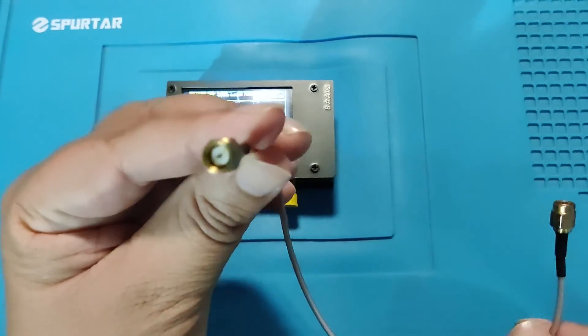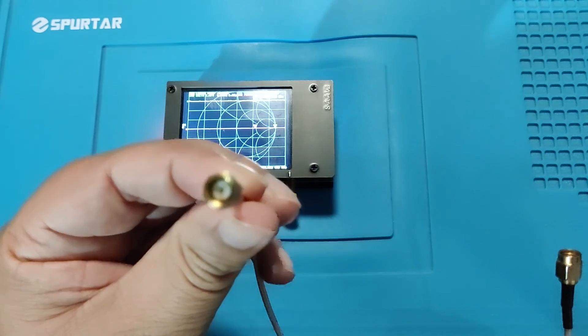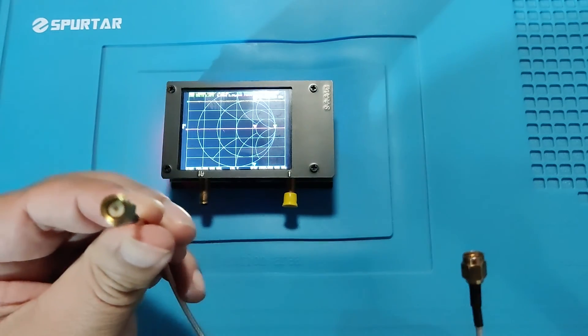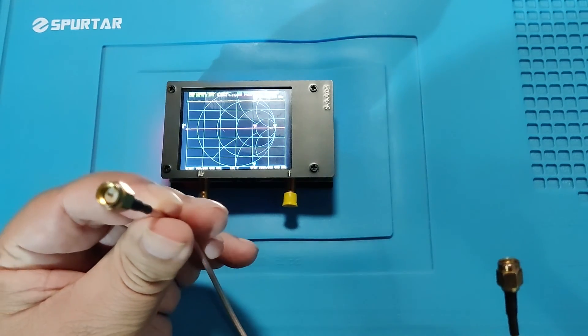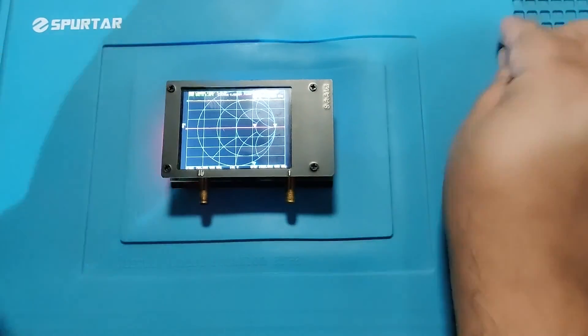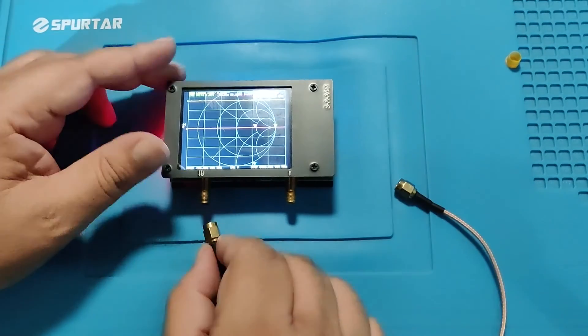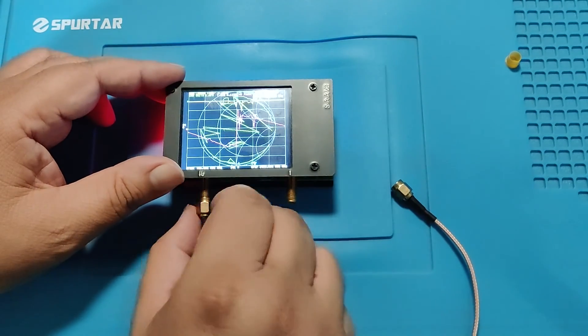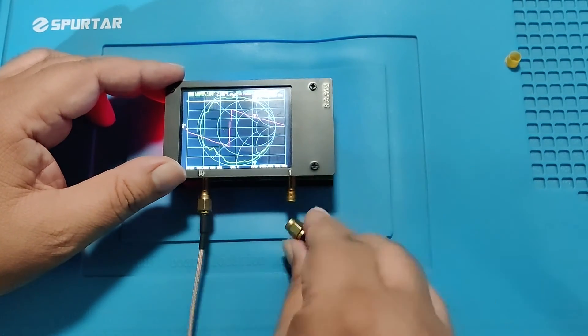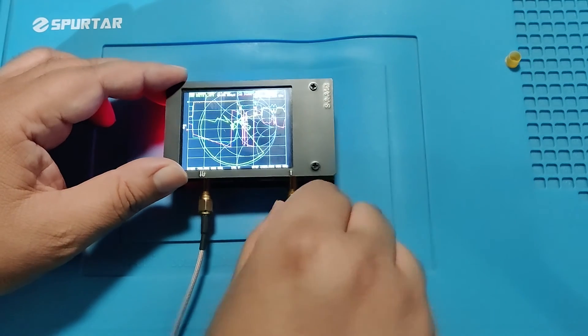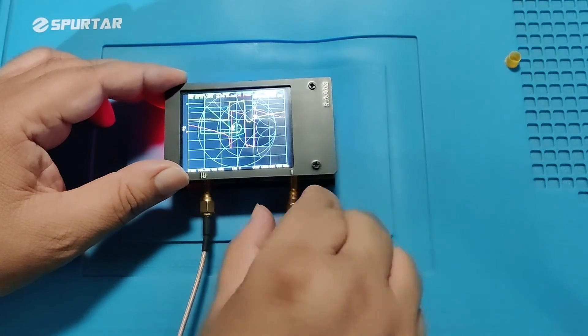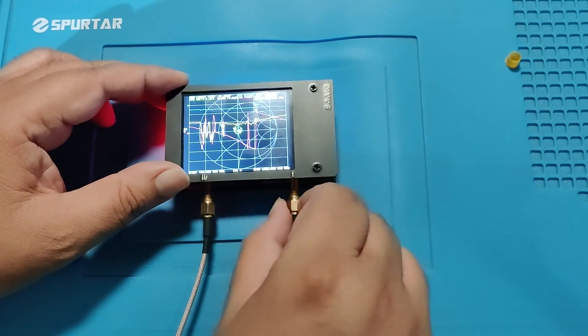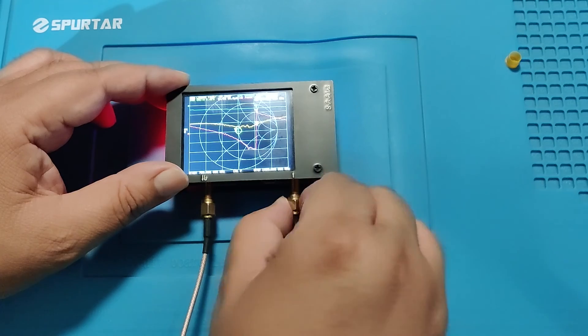For S21 calibration we need this cable with male SMA on both sides. I am removing this dust cover from the S21 port and connecting the S11 port with the S21 port with the help of this jumper cable.